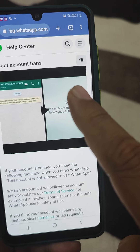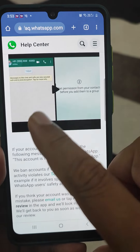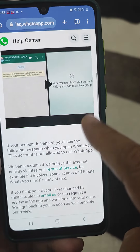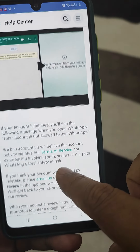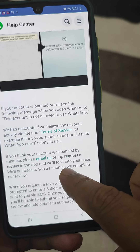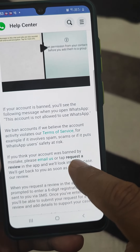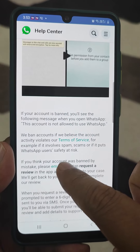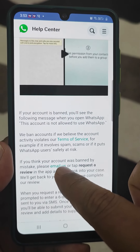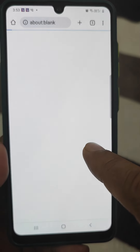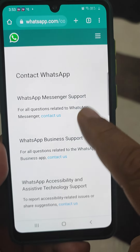First, if your account has been blocked, go to Google Chrome and search 'how to get banned WhatsApp account'. As soon as you write that, you will find 'Account Bans - WhatsApp Help Center'. Click on that.